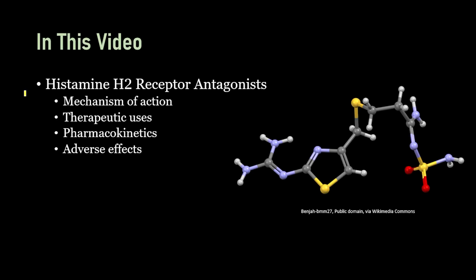In our discussion about the histamine H2 receptor antagonists, we will cover topics including their mechanism of action, therapeutic uses, and pharmacokinetics.